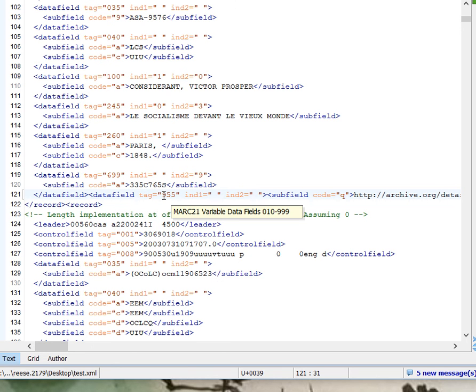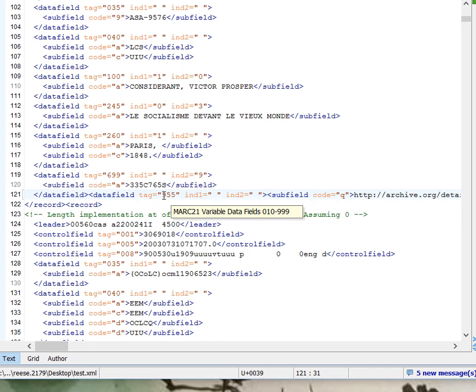But otherwise, it's a fairly straightforward process that is pretty much designed just for providing the HathiTrust with the information it needs to be able to collect the data. If you need to do additional stuff like download the actual image files for your own local use or other things like that, you would probably need to still do other work to harvest that data.